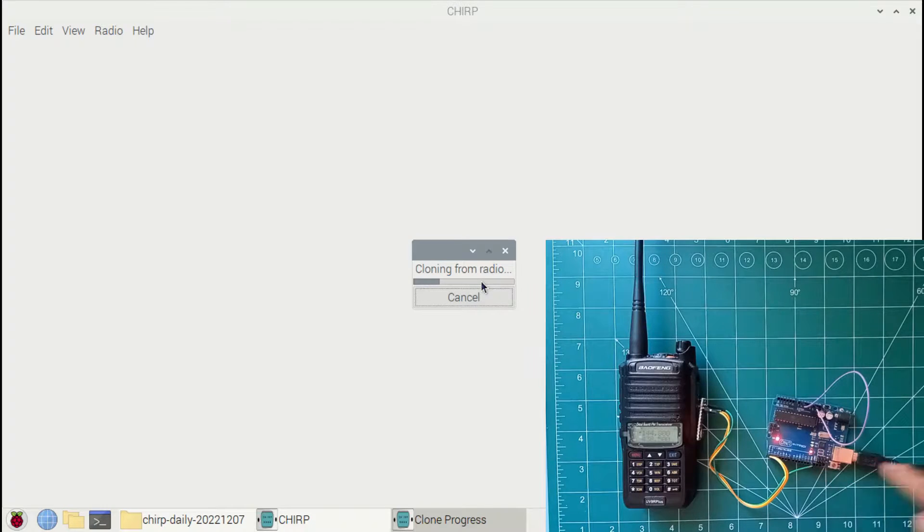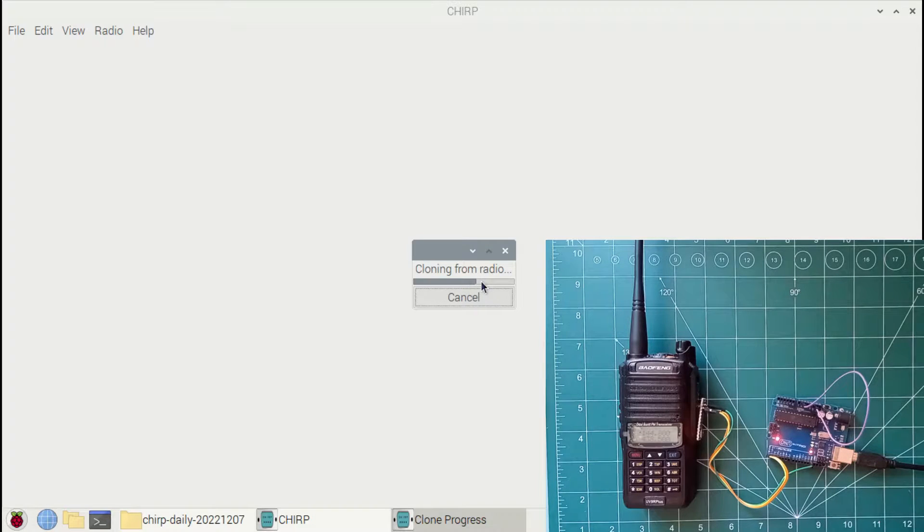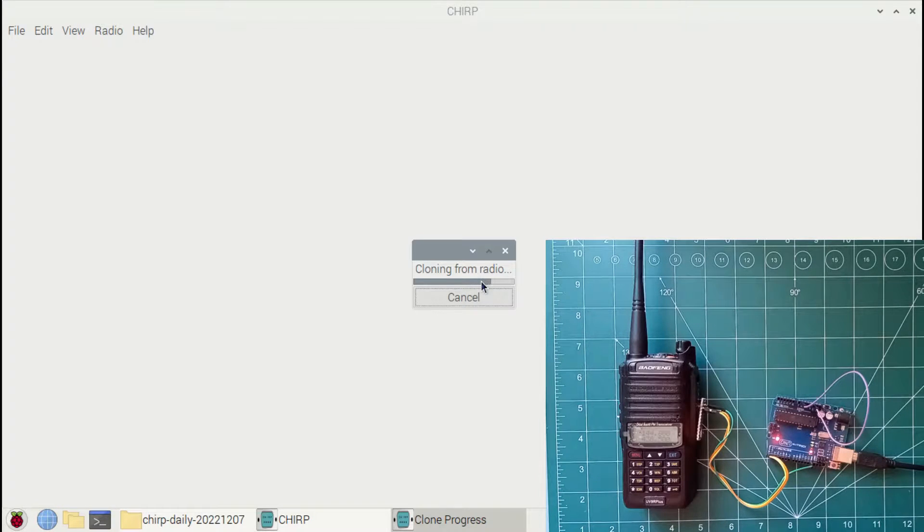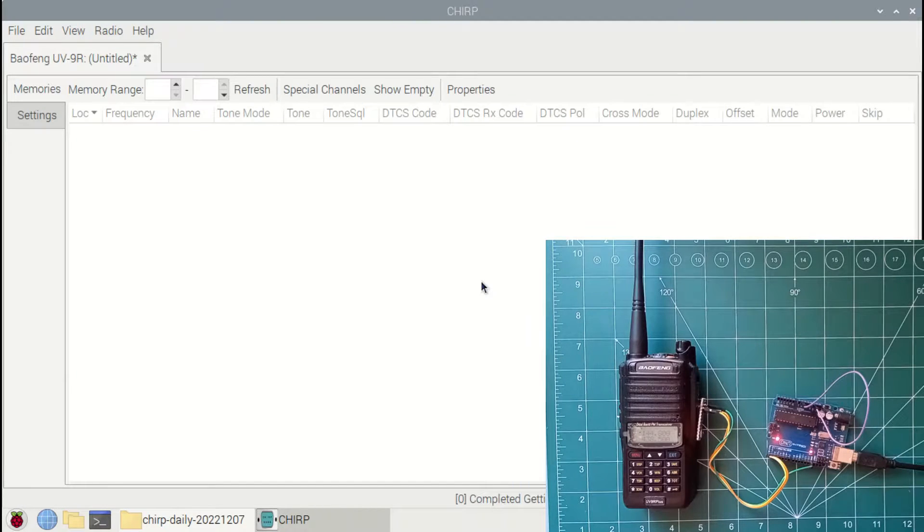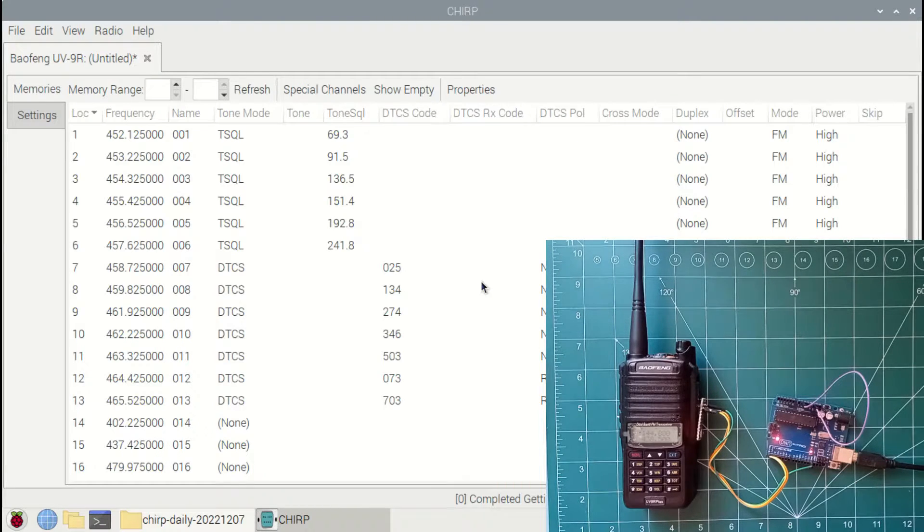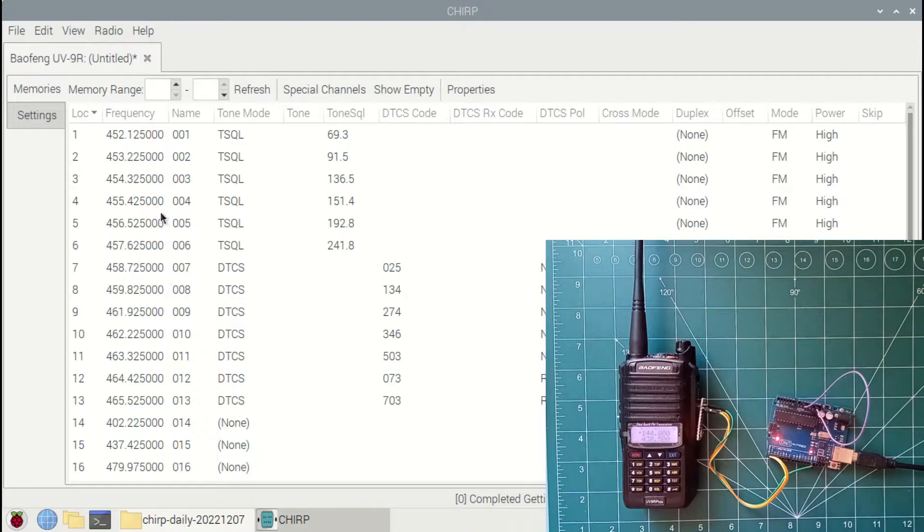We can see the TX and RX LEDs are blinking in Arduino. Now we can see the list of pre-programmed channels that are saved in this particular radio in the Chirp menu.